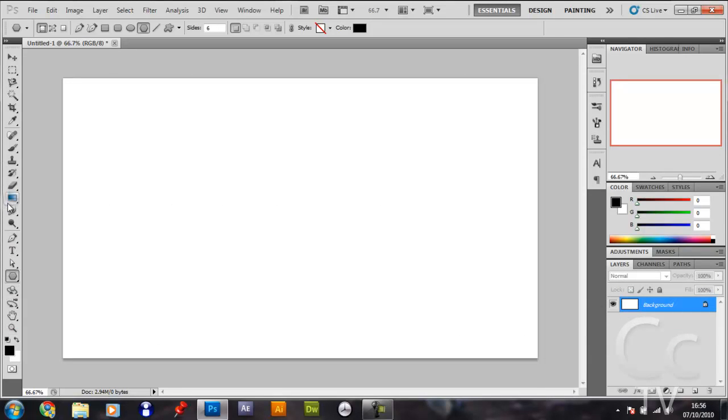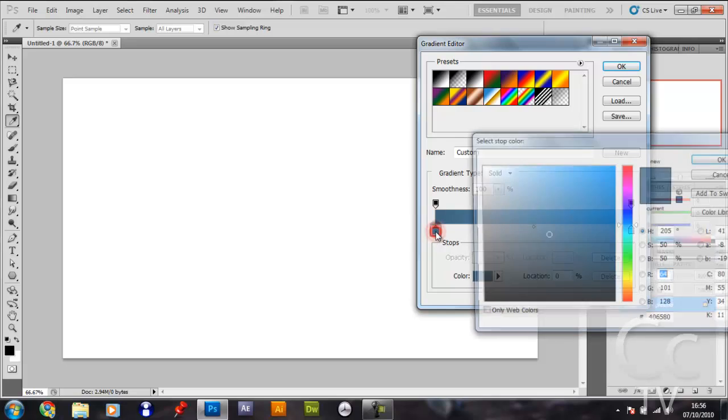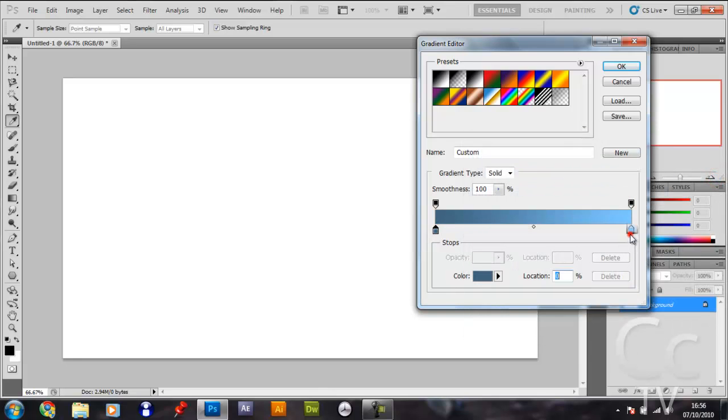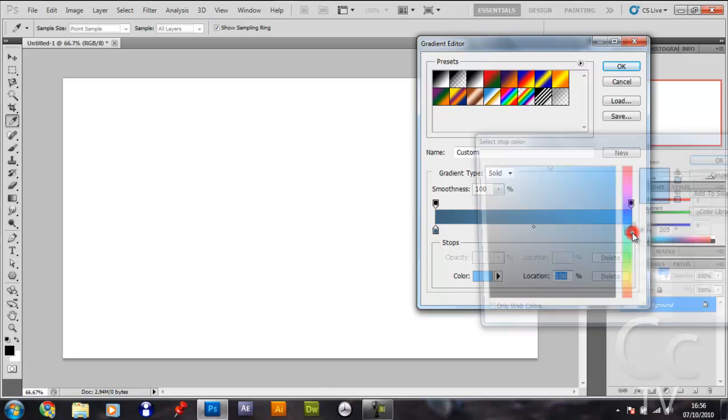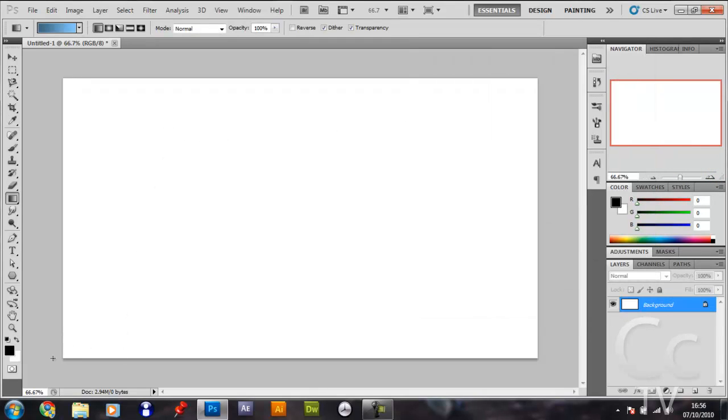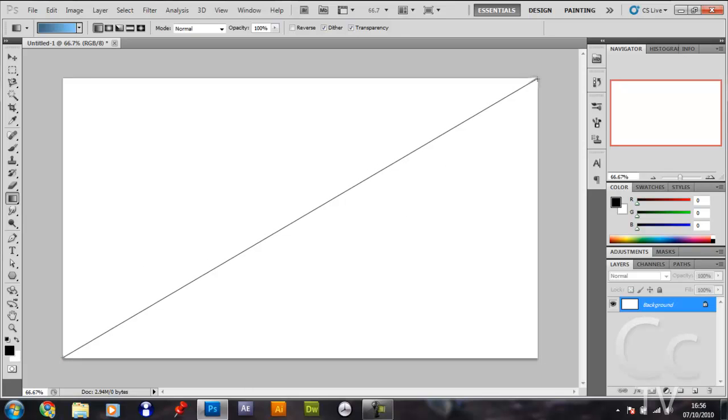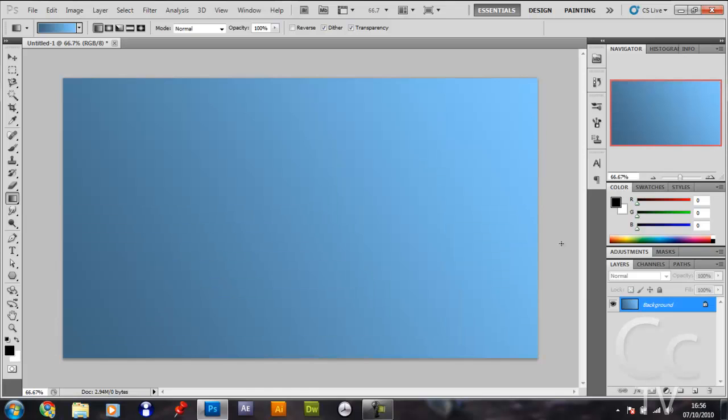Now get your gradient. I'm using this dark blue to light blue. The hex for this color here is 406580, and the hex for this is 80CAFF. Once you've got that, you want to drag from the bottom to the top. Make sure you're on radial and the reverse is unchecked. From the bottom left hand corner to the top right hand corner.